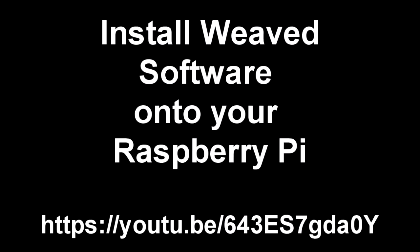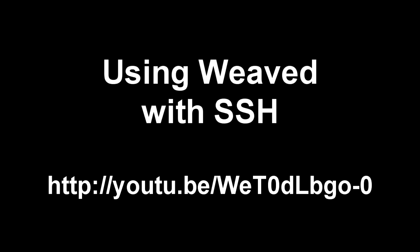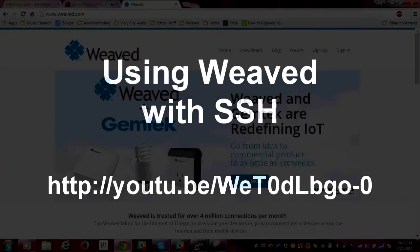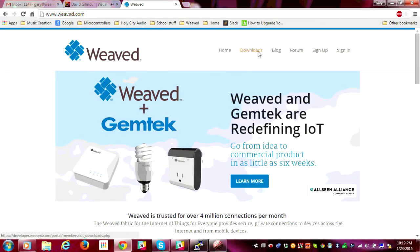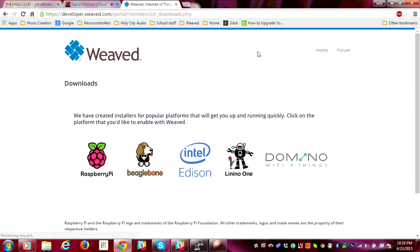Next, you'll need to install Weaved software on your Raspberry Pi. Watch this video for a general overview of installing Weaved on your Raspberry Pi. Also watch this other video for information about using SSH with Weaved. You'll need to create an account at www.weaved.com.